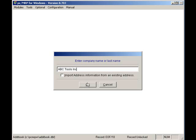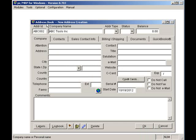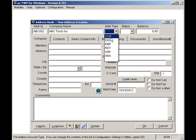Since this is a customer, I will select Customer. If this were a vendor, I would simply select Vendor. However, since this is a customer, I'll keep it as a customer.